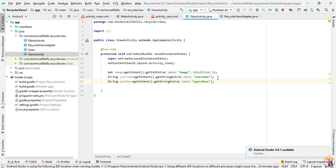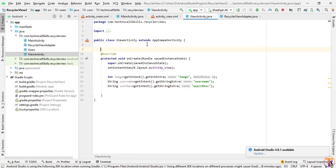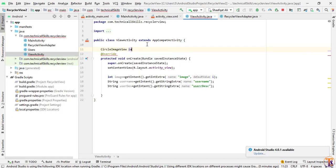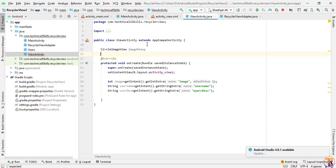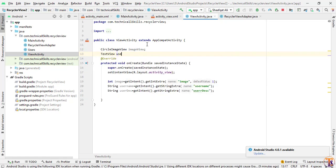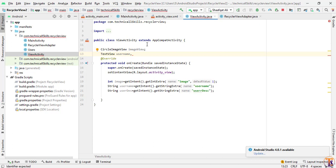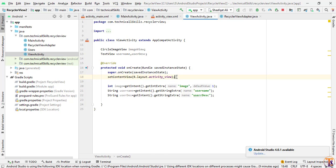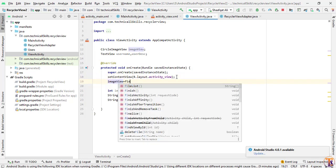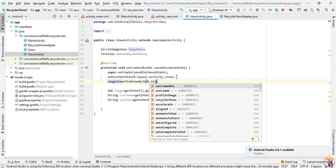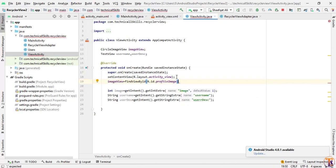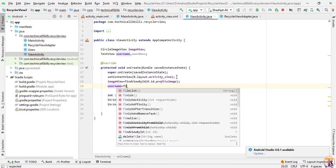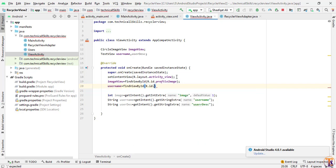Now we will create member variables for this ViewActivity. First is CircleImageView called imageView, second is a TextView for userName, and third is a TextView for userDescription. Then initialize them: imageView = findViewById(R.id.profile_image_view), userName = findViewById(R.id.user_name).